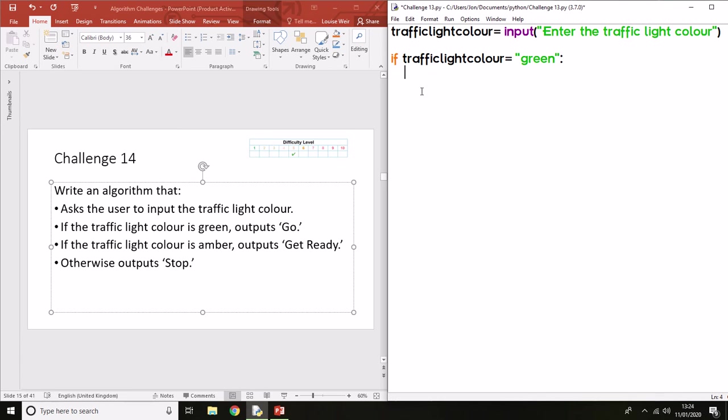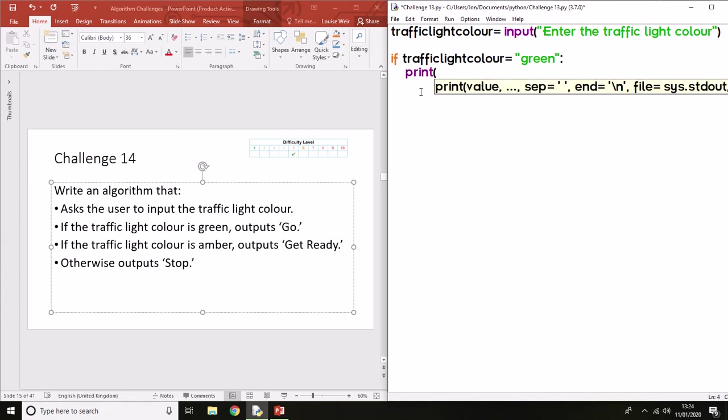You know that it's in the correct position rather than over here to the left, where there will be an error. In this particular case, it says output 'Go', so we need to do print and it just says 'Go'.